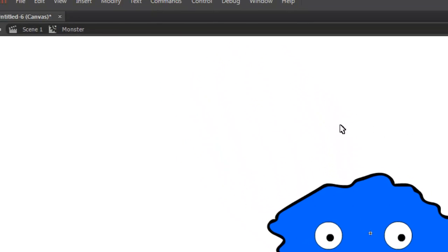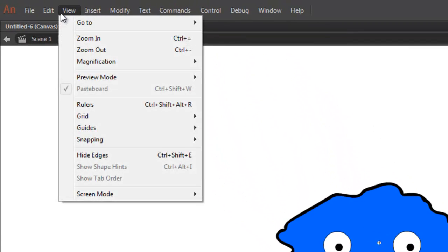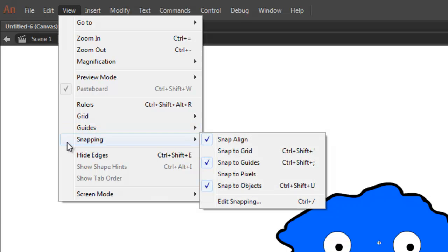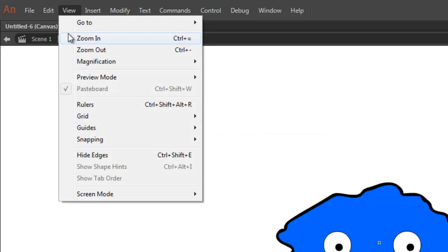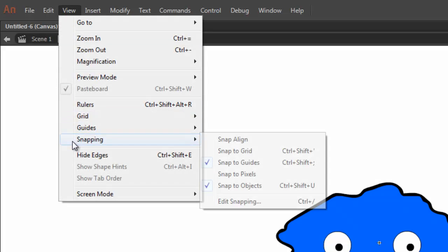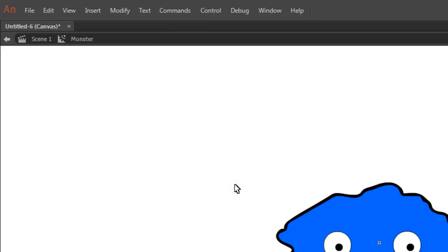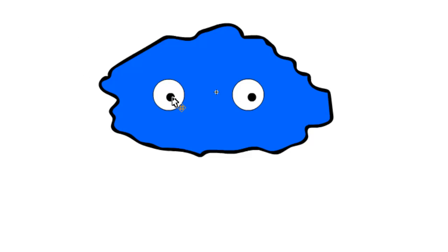Now let's animate the pupils. Before we do that, we're going to turn off snapping. If we leave it on, it's actually harder to get the pupils exactly where we want them. Go to View, Snapping, and then we'll turn off Snap Align, and Snap to Objects. Now we can move the pupils to whatever position we want. I'll start them out on the left.